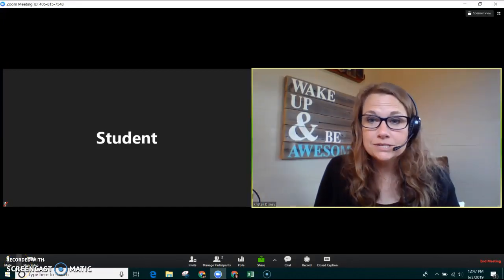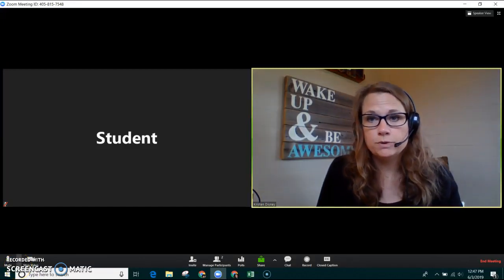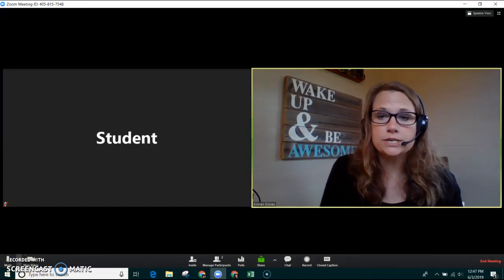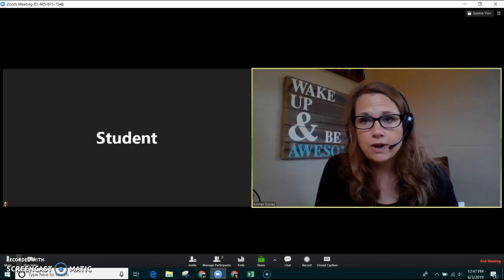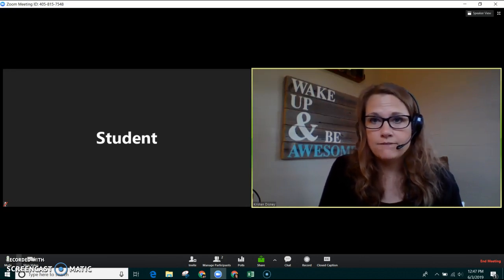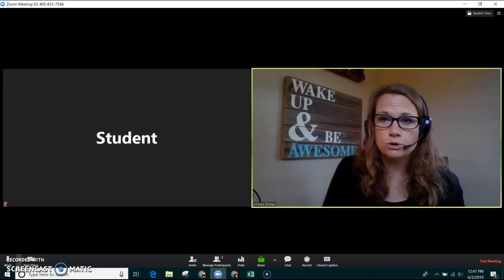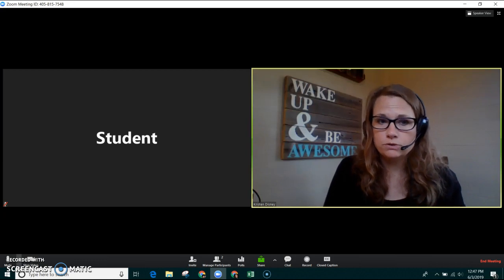Hi, my name is Kristen Disney and I'm a teacher at Epic Charter Schools. Today I'm going to show you how to host a Kahoot game while having a Zoom meeting with your classroom or your group of students.